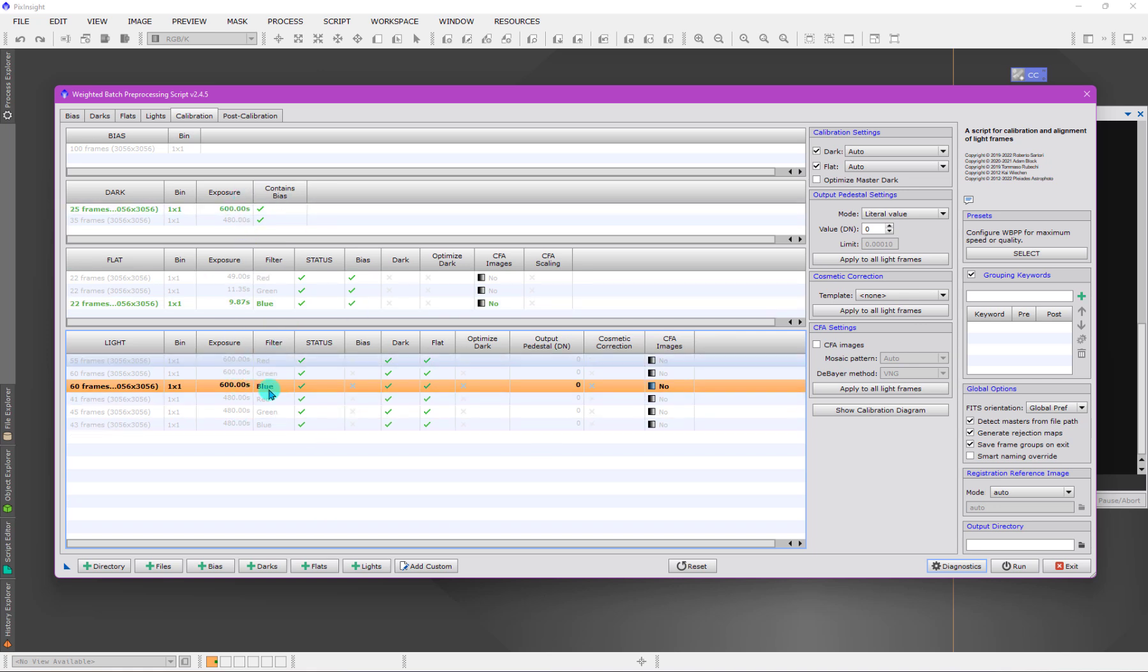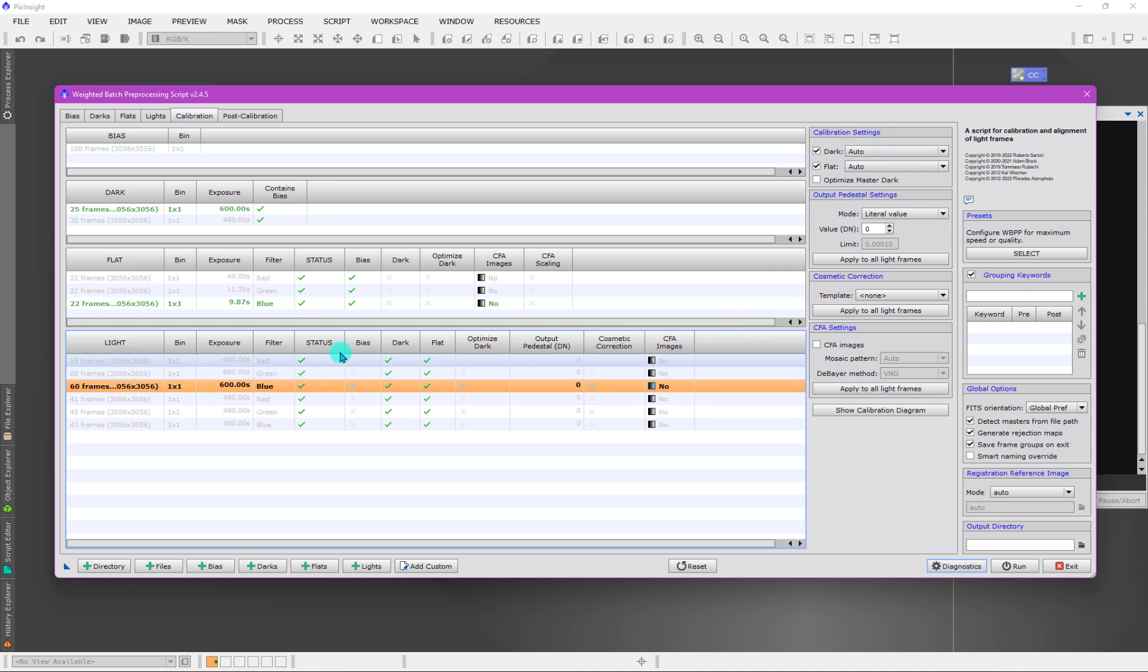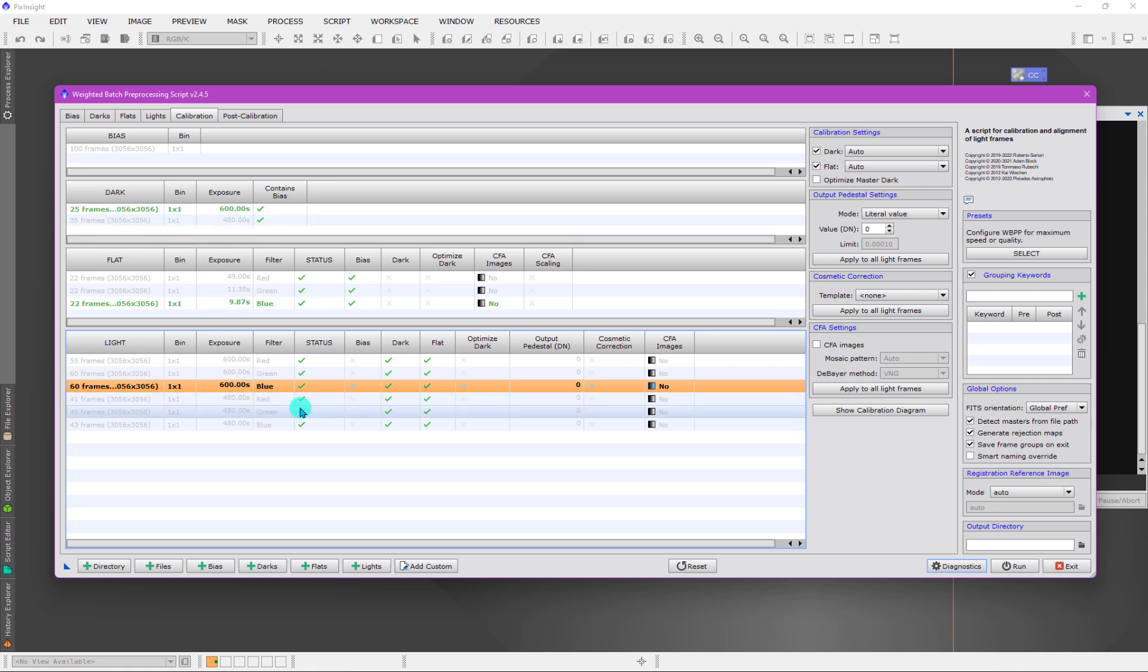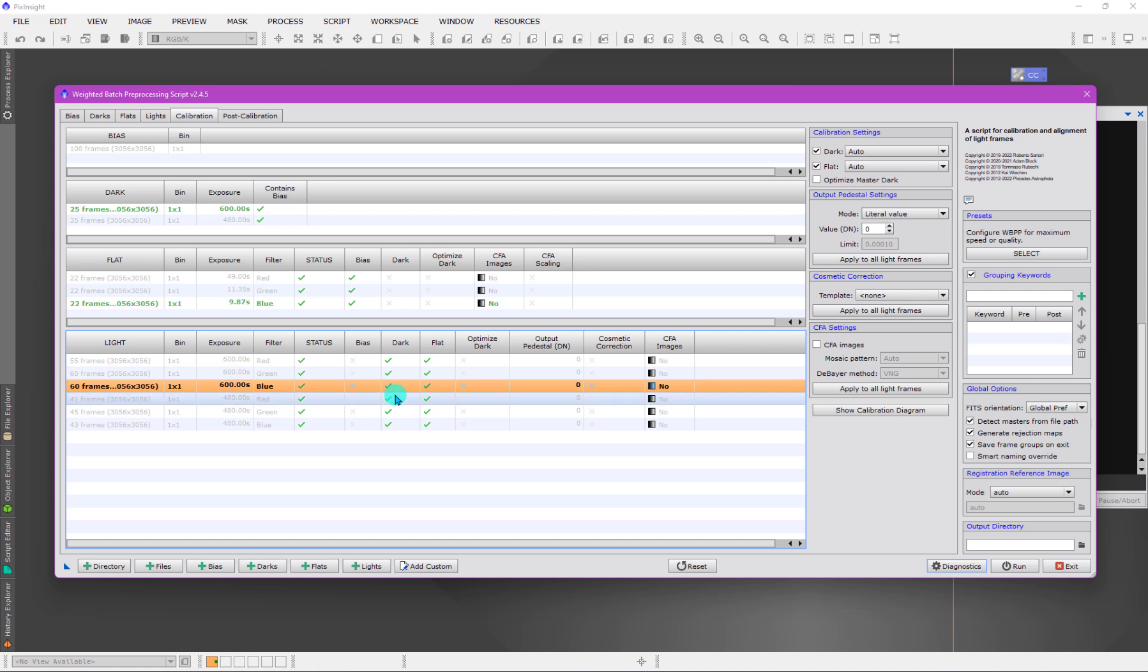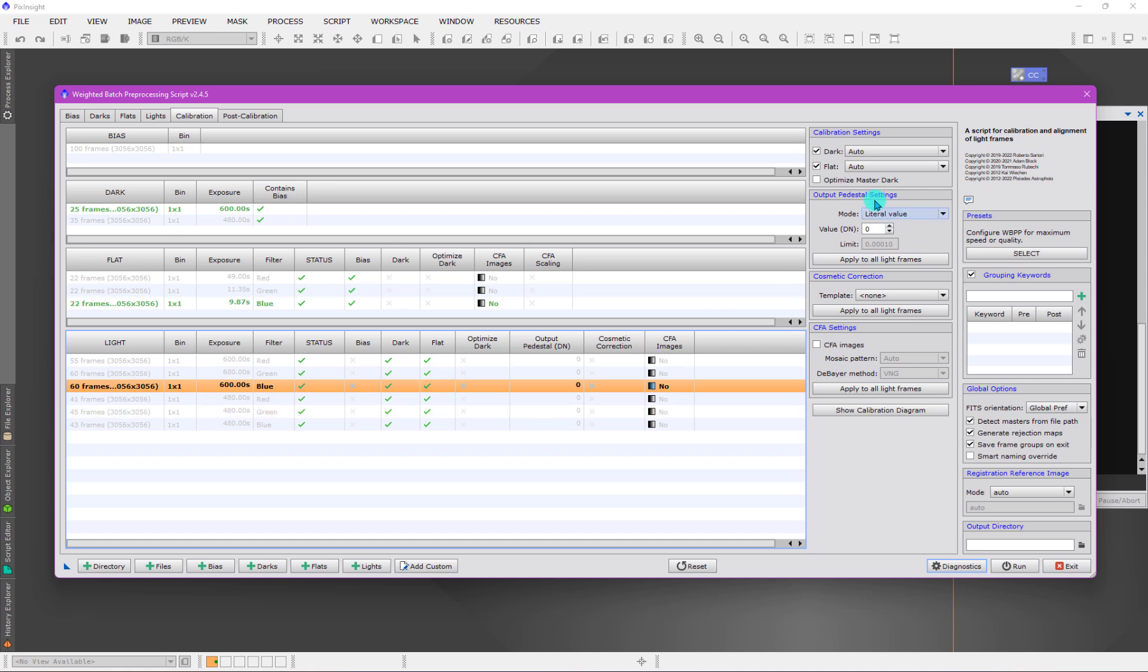It's communicating what we have asked it to do, and everything is working out. If I didn't have an exposure here, I would have an X. It would not match with a dark frame, and that would be an error because we're asking it to find one and one does not exist.